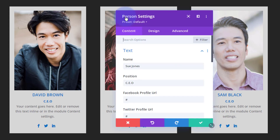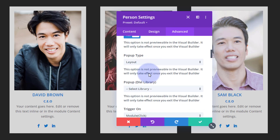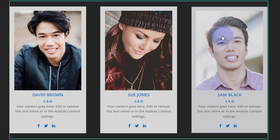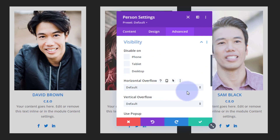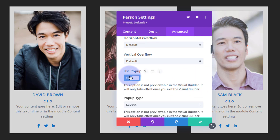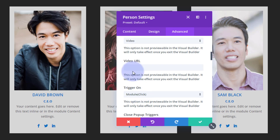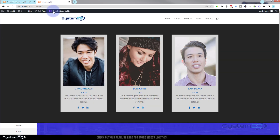Going into the next card, I'll just add a video URL. Advanced, Visibility, Use Pop-up, set it to Video, grab another YouTube URL and pop it in there. I'll leave all the other settings exactly as they are. Then into the last one — same thing: Advanced, Visibility, Use Pop-up, Video, grab another URL, and we should be good to go.